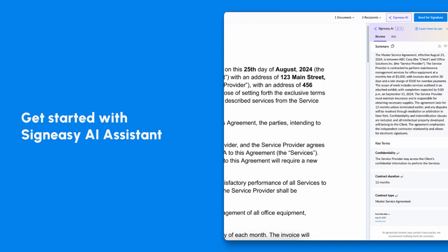In this video, we'll show you how SignEasy AI Assistant can help you quickly review your documents and find key information in seconds.